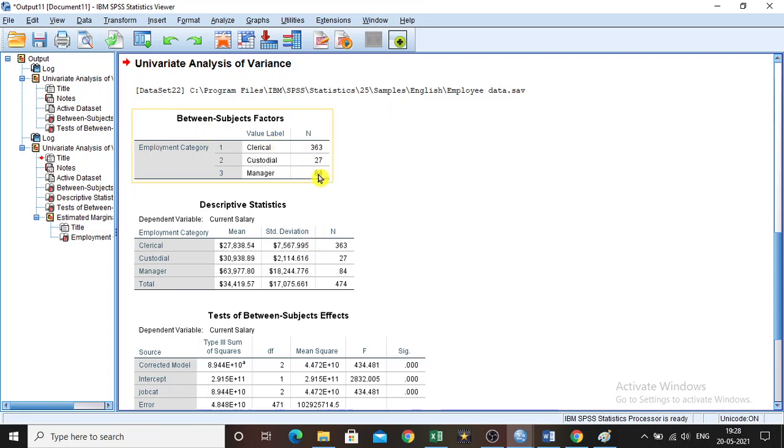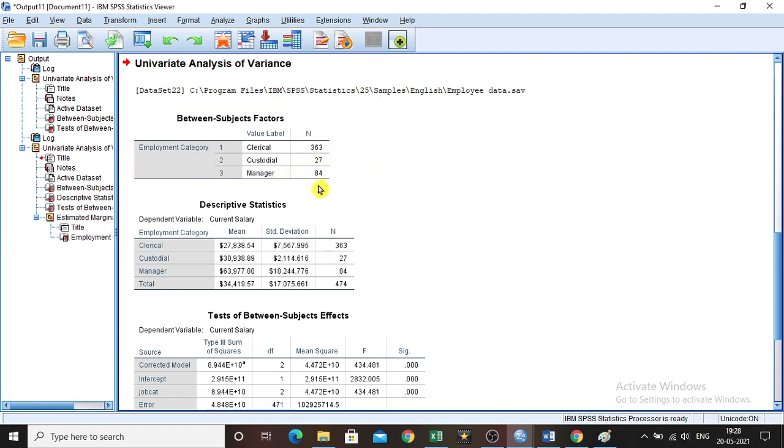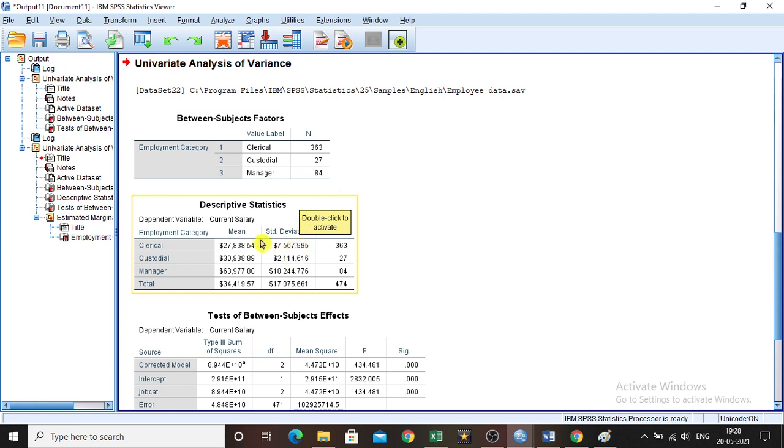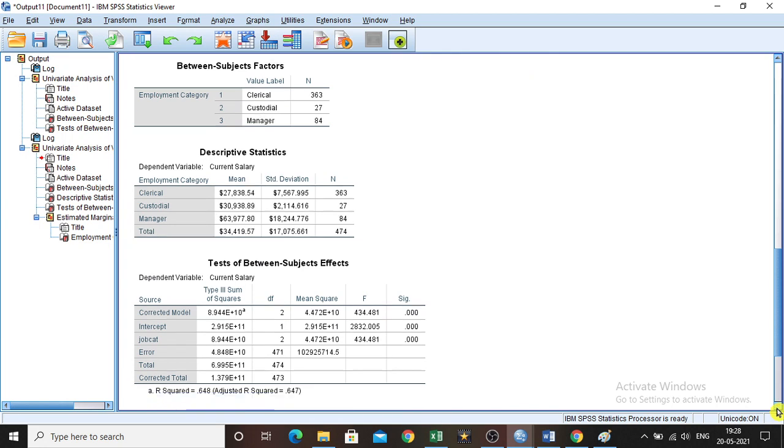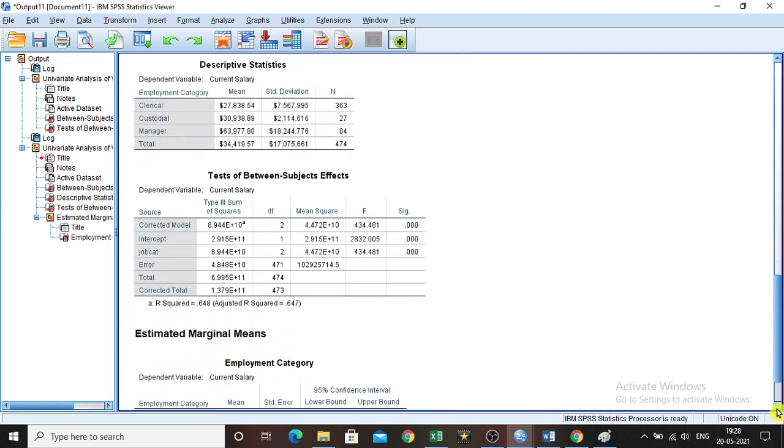There are 363 clerical, 27 custodial, and 84 managers in the dataset. The descriptive statistics explain the mean, standard deviation, and the respective totals. Then coming to the tests of between-subjects effects.